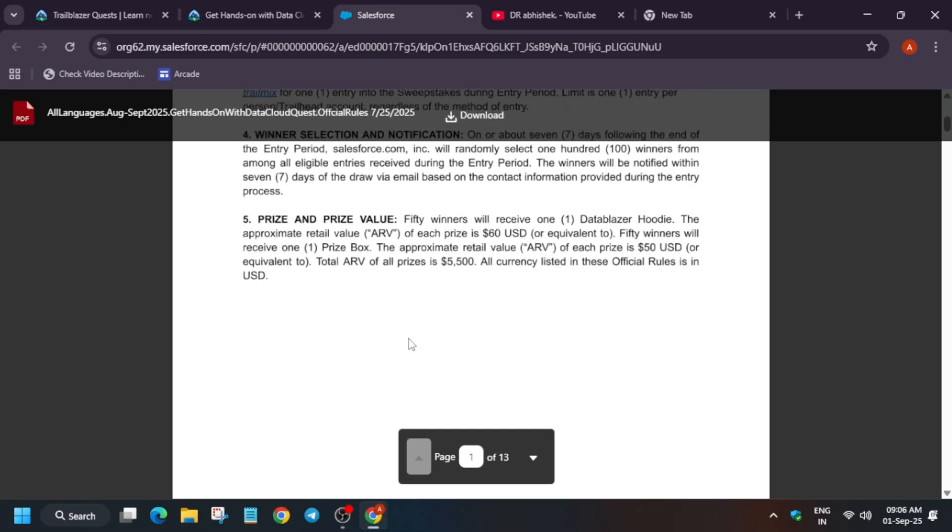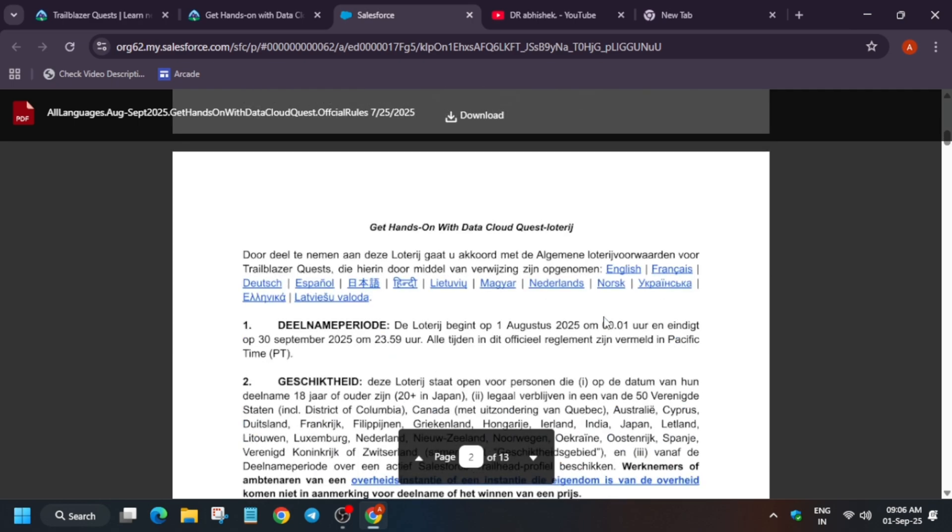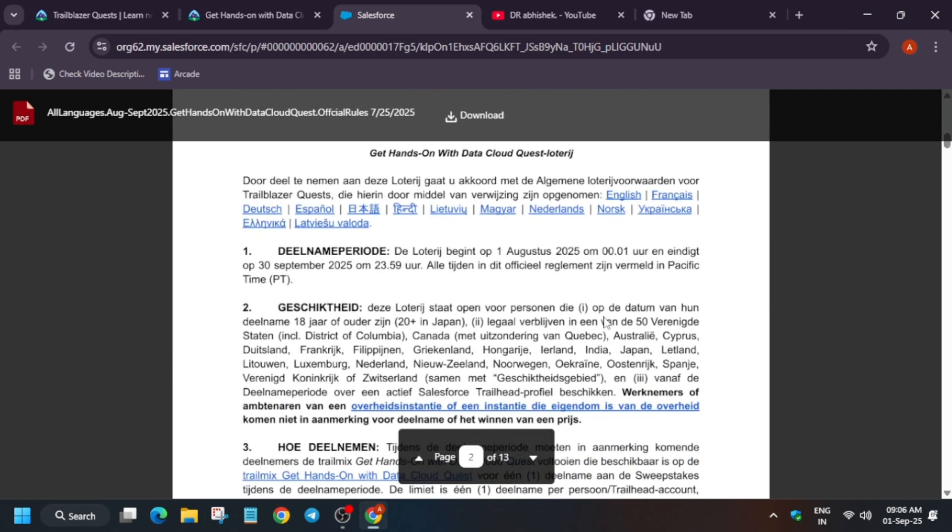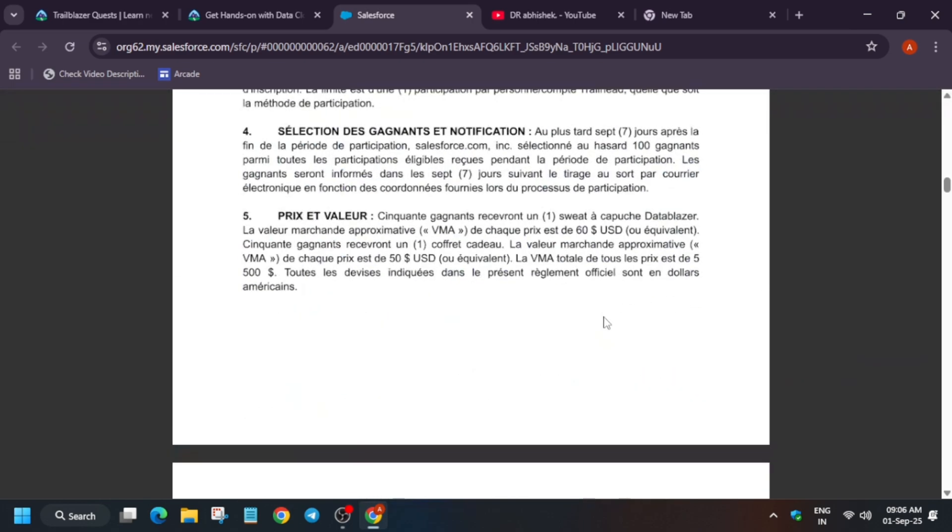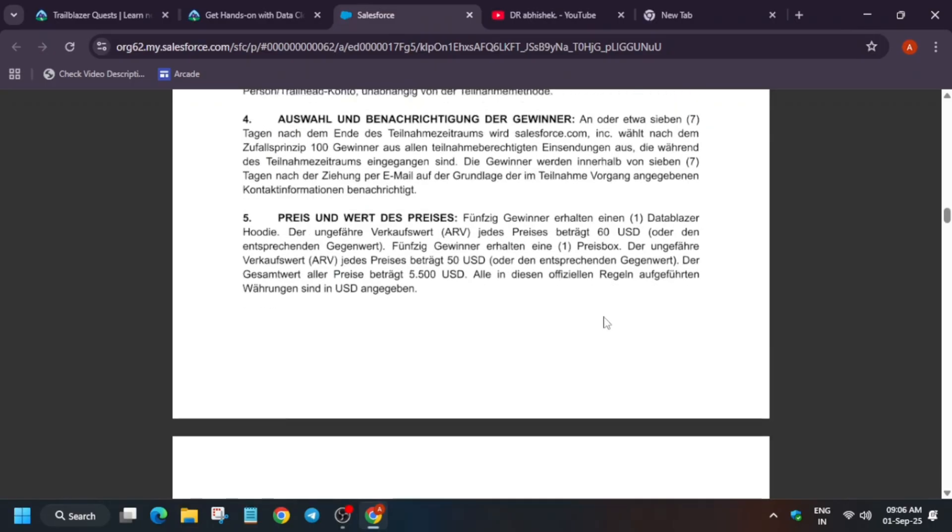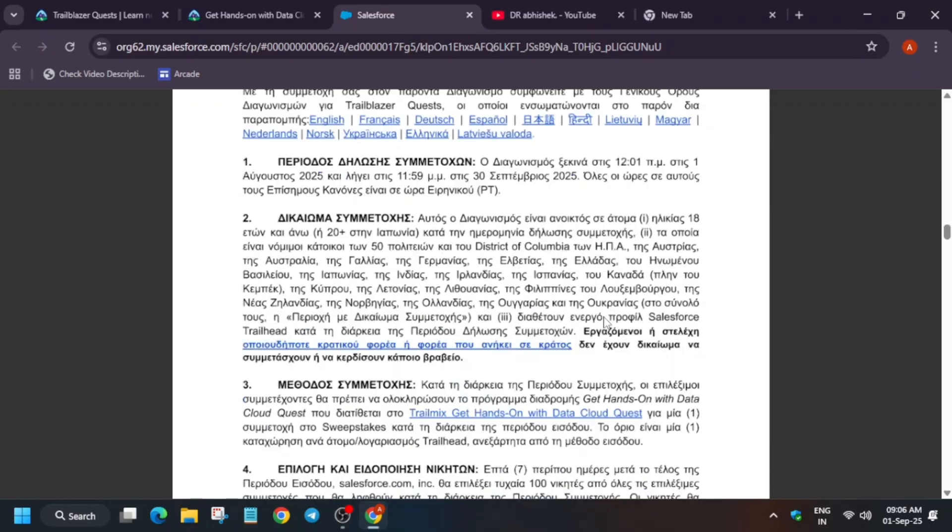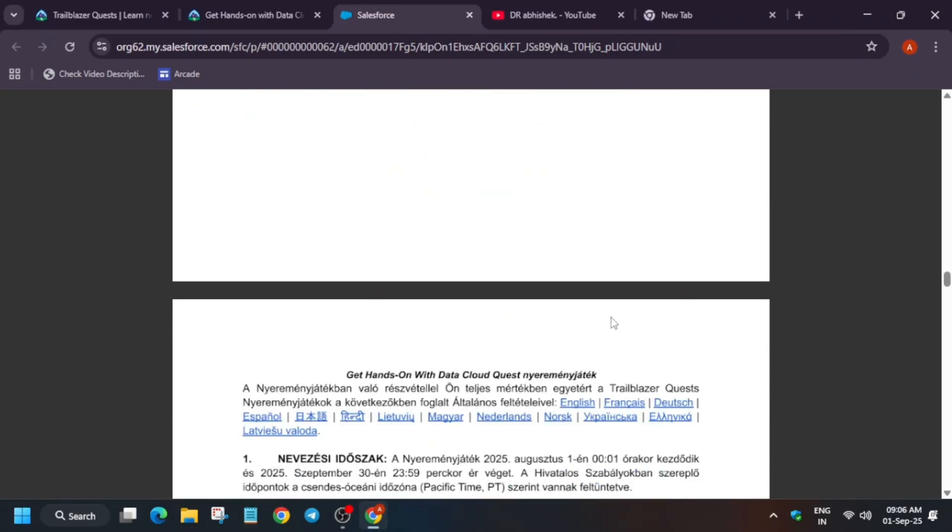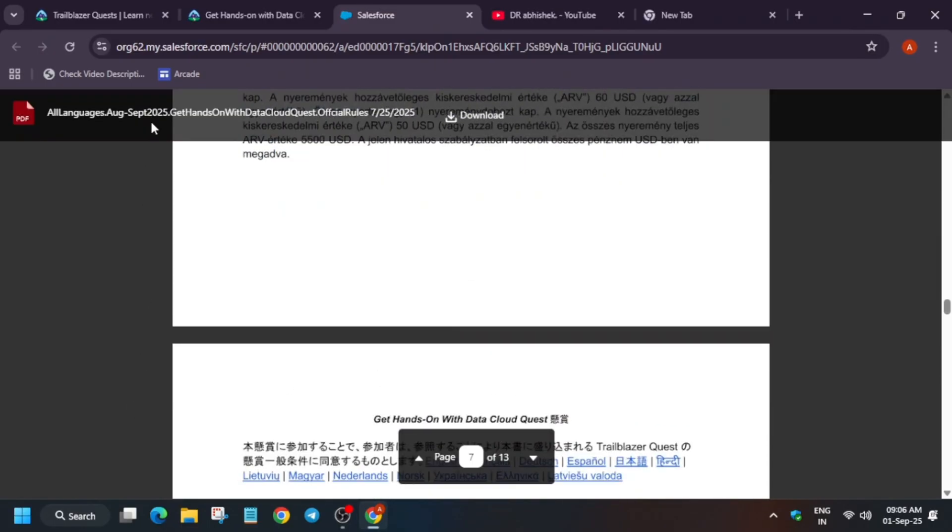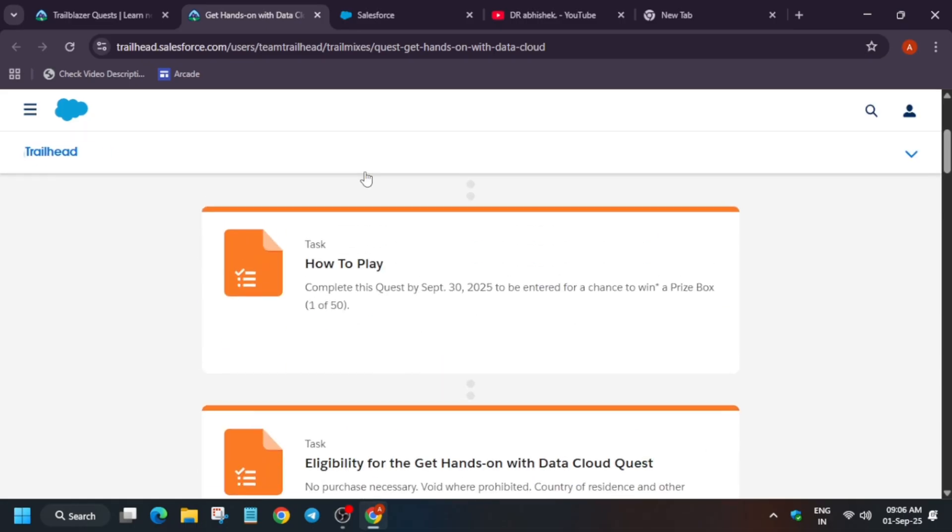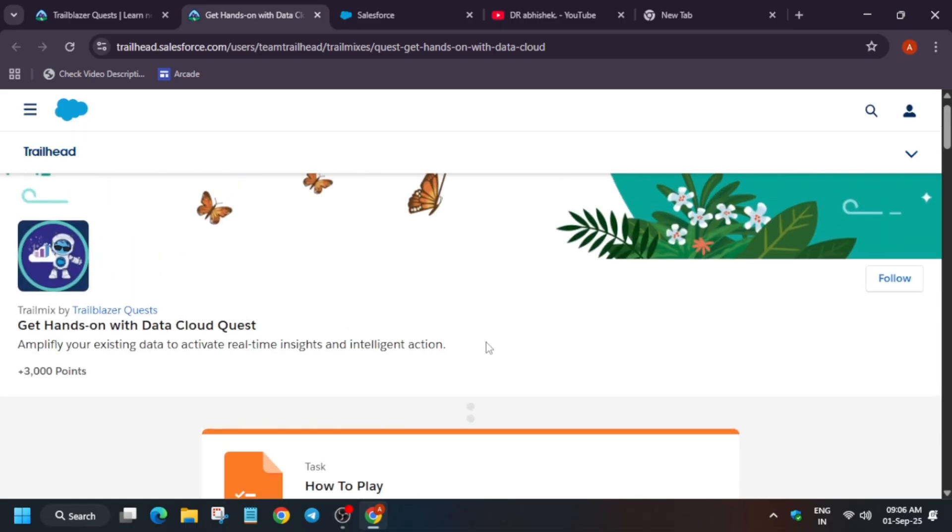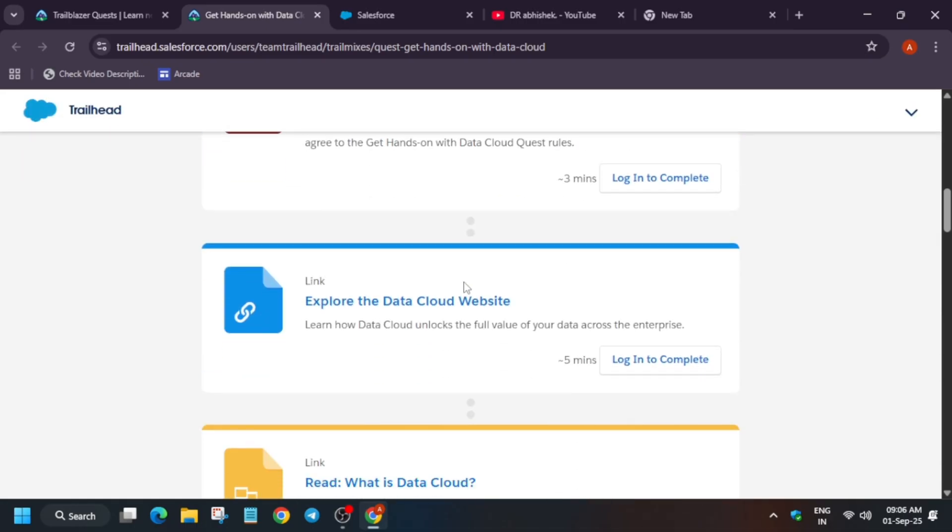What is the price? One Data Blazer hoodie with maximum price of $60. Some will receive price box and some will receive merchandise - all things are covered over here. If you are unable to understand English, here are multiple languages you can check out also. There is no difference regarding this program.